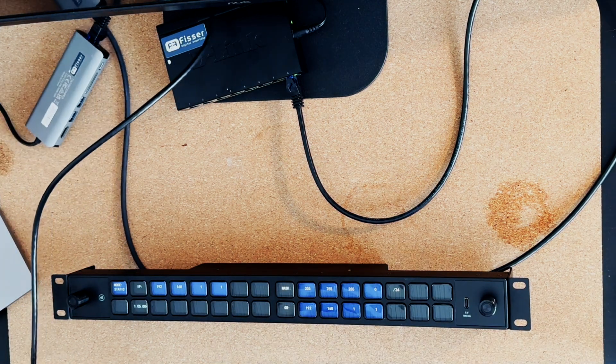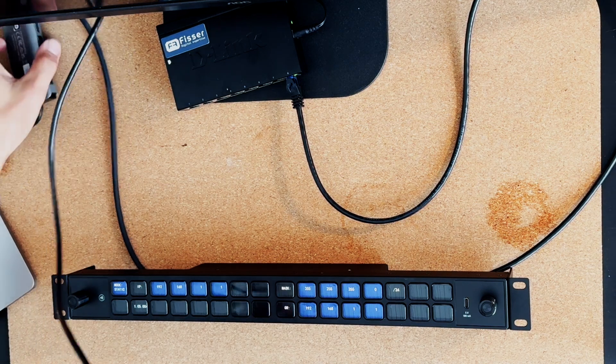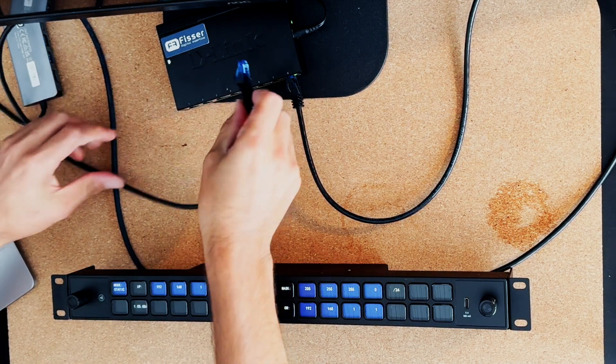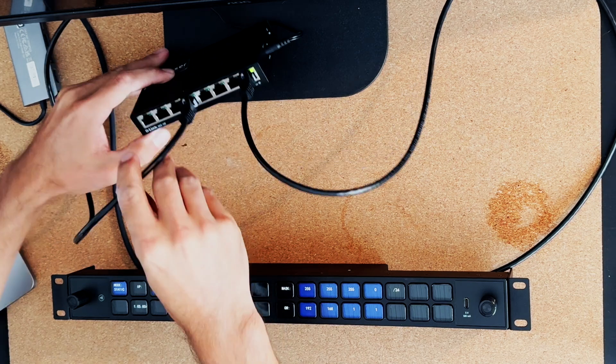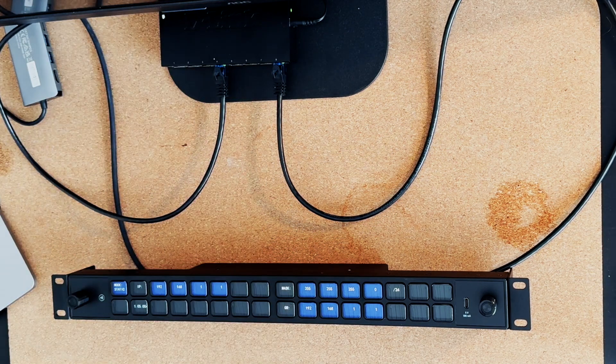The Stream Deck will automatically boot up with the option to configure network settings. But before we adjust anything on the Stream Deck, let's set up the network on the computer first.